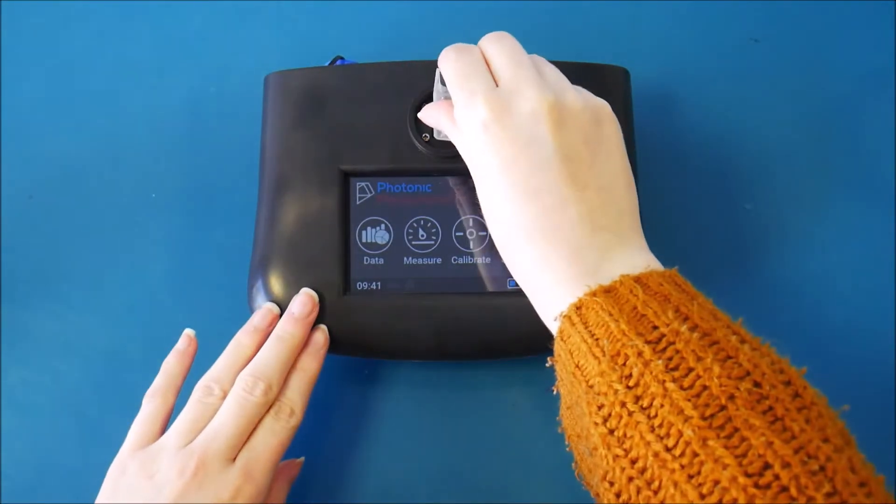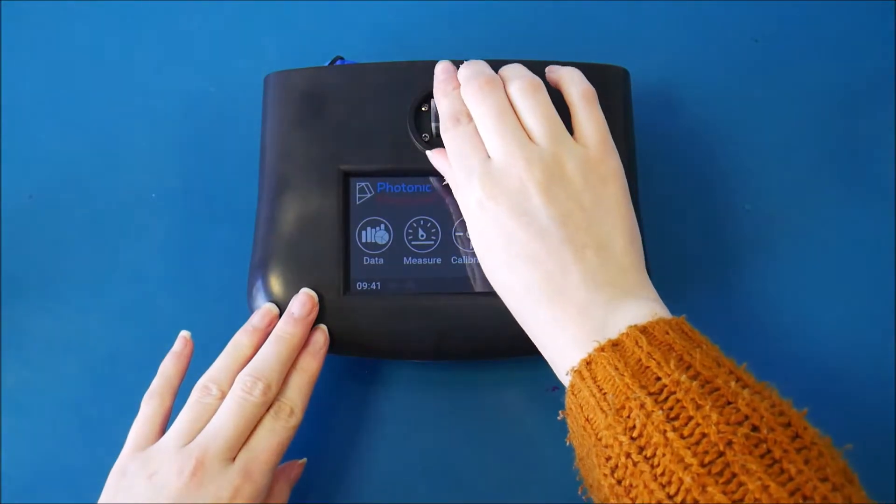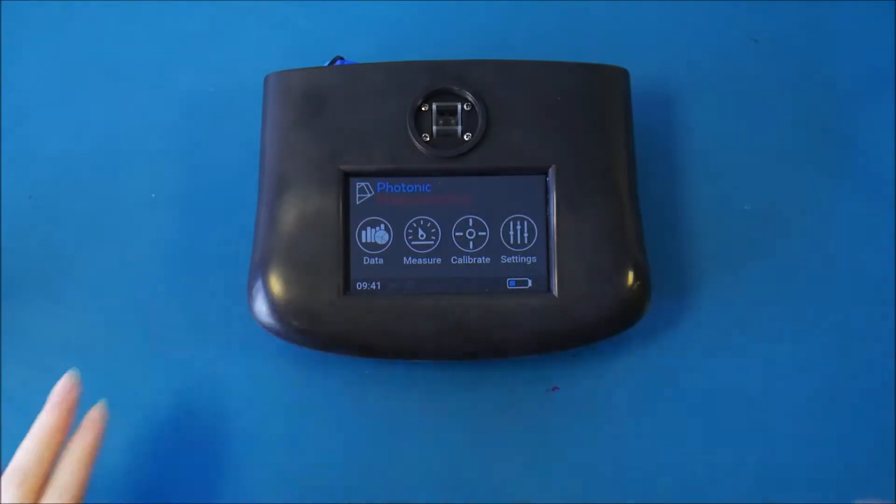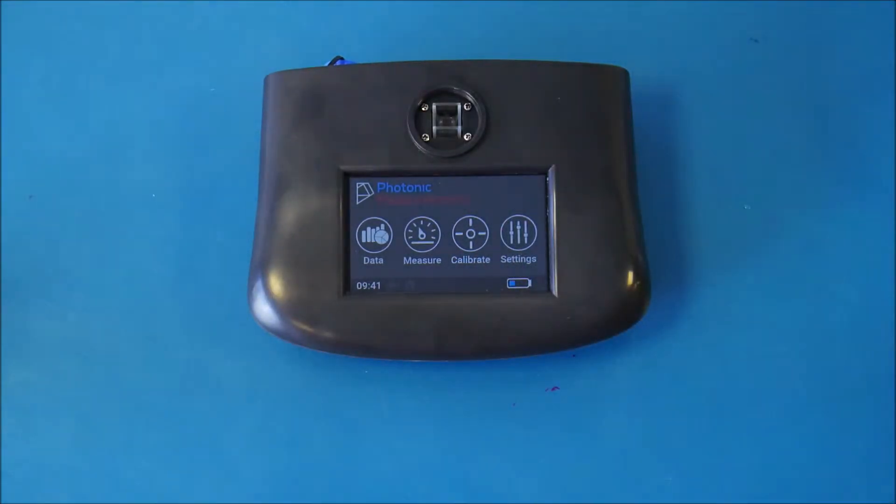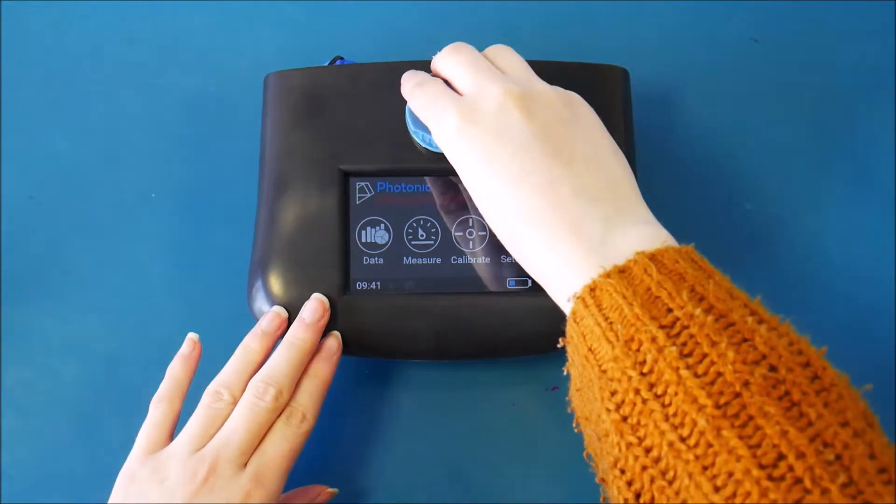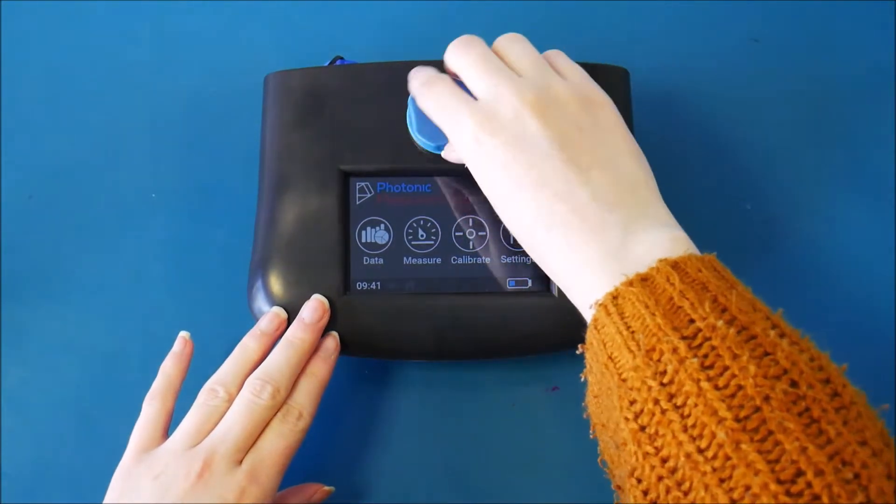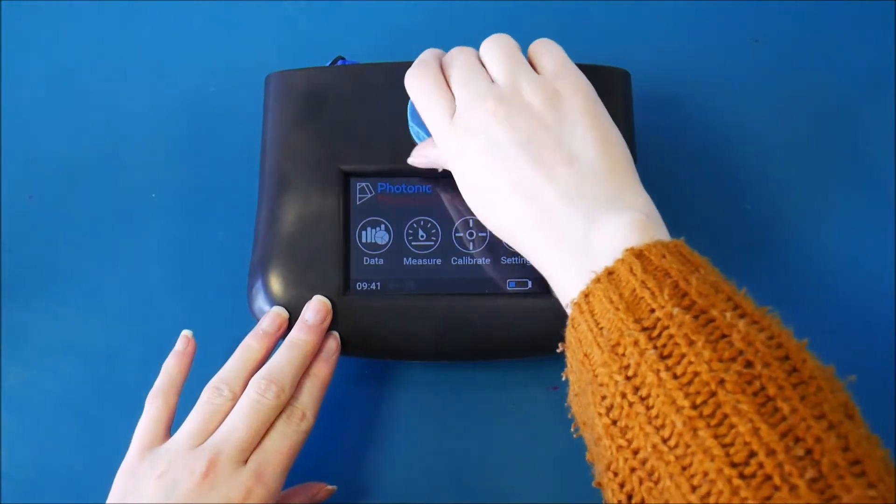Then place into the GO, ensuring clear sides are facing the light path. Place cap back on and press to measure. It's that simple.